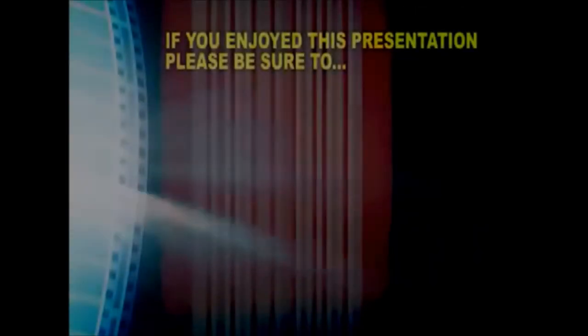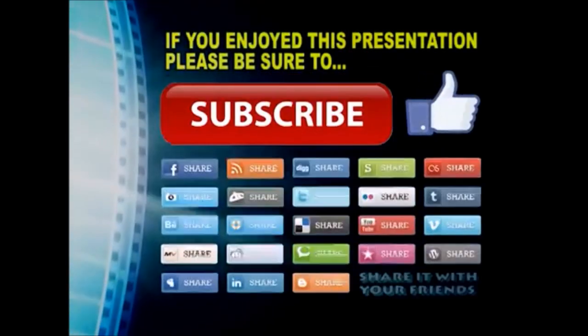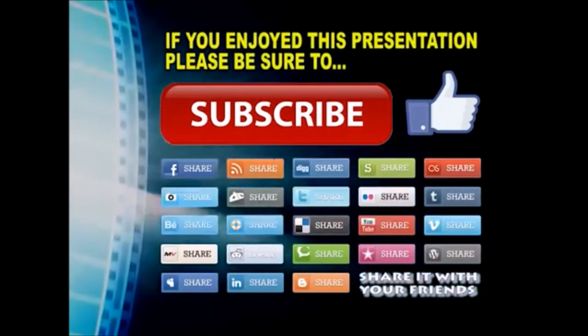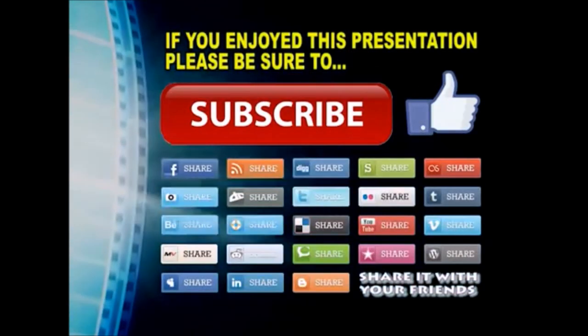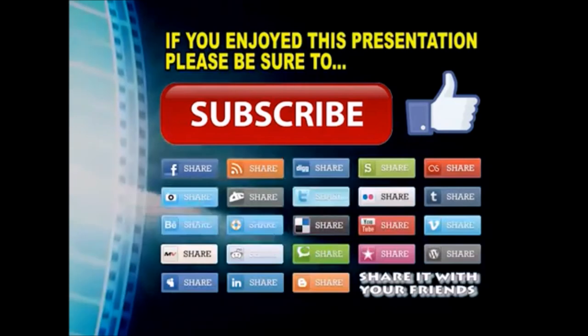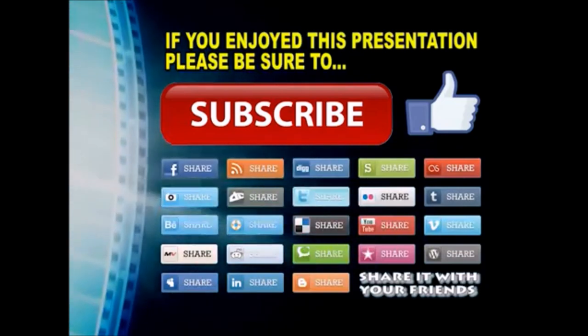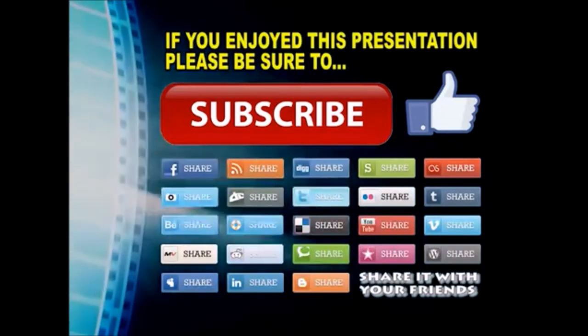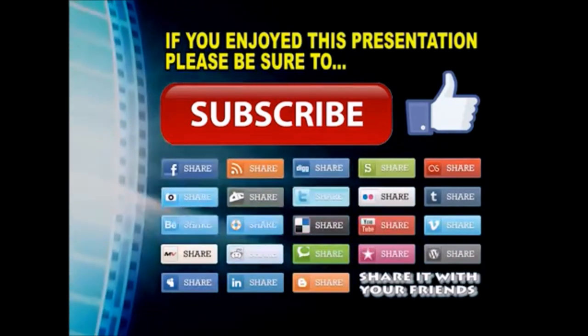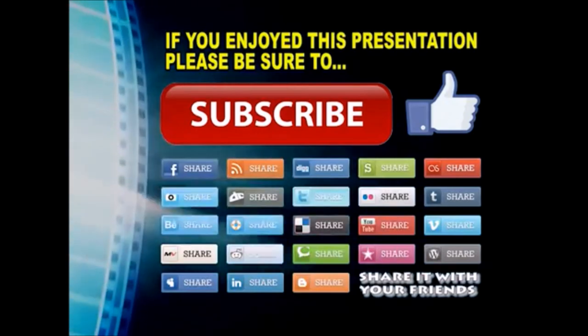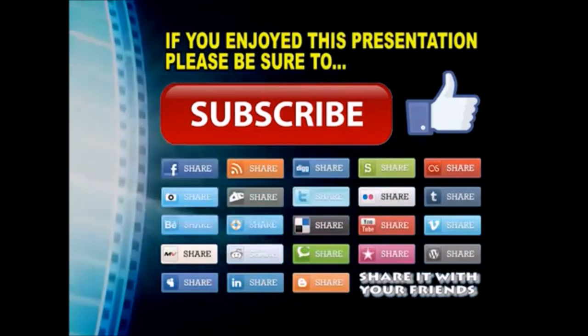Thanks so much for watching. I hope you enjoyed this video presentation. If you did, please subscribe to my YouTube channel, like the video, and share it on your favorite social media sites. There's a lot more to come, so stay tuned, and we'll see you back next time.